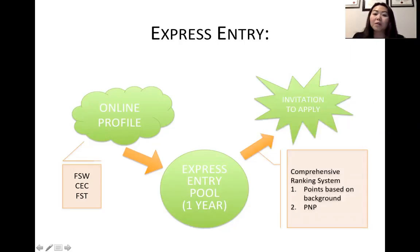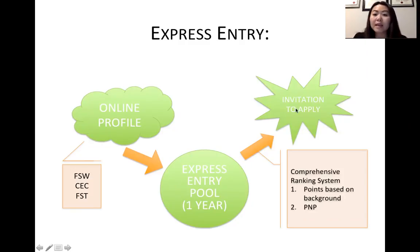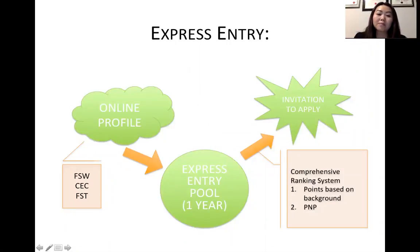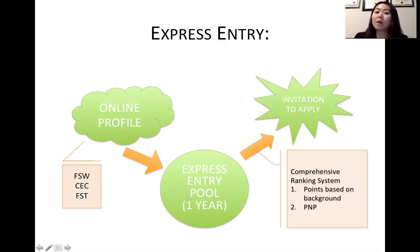To get out of the pool, every two weeks or so the government announces a draw with a number — this is called the Comprehensive Ranking System score. If your score is above that number, you get an invitation to apply for permanent residence. For example, if the draw is 487 and your score is 489, you'll get an invitation. But if your score is 486, you stay in the pool and wait for the next draw.